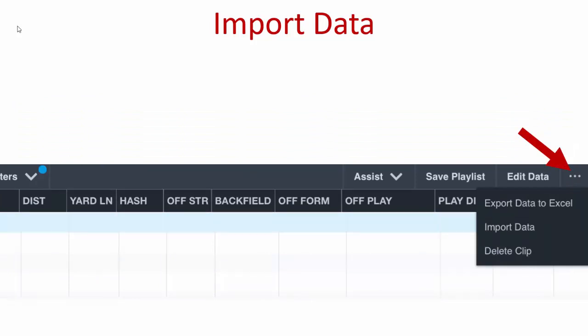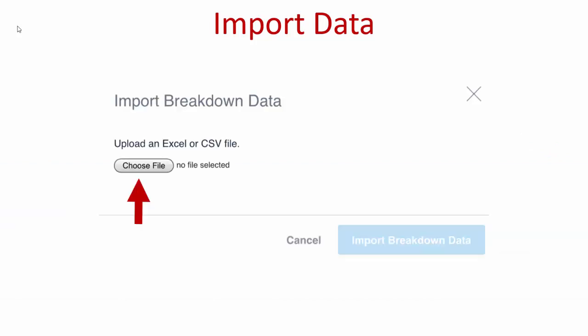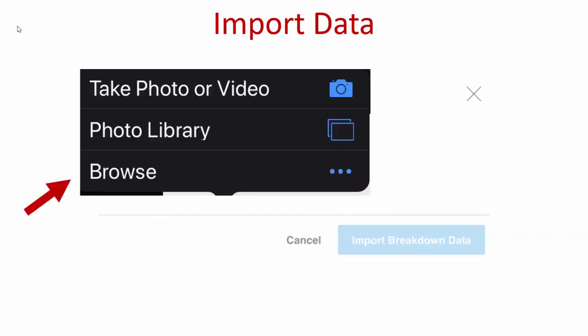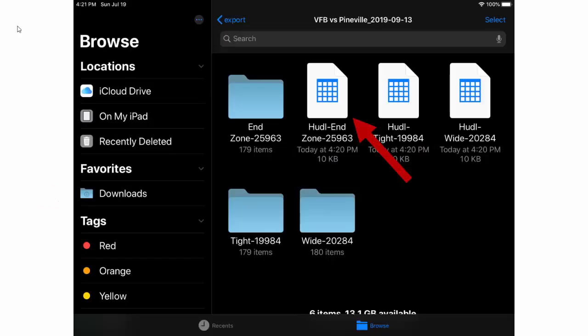Tap on the three dots, select import data, click the choose button, click browse, and navigate back to the Skycoach export directory. You can choose any of the angle export files because all of them should have the exact same data.